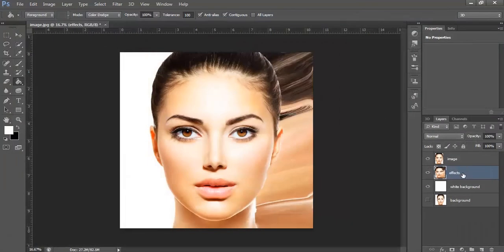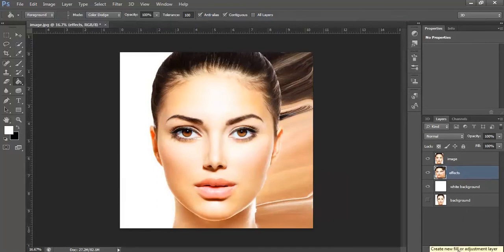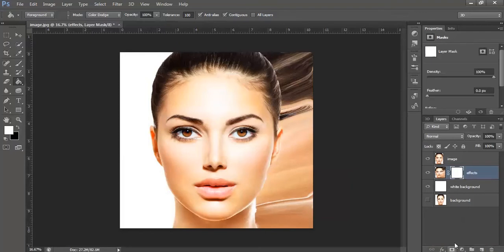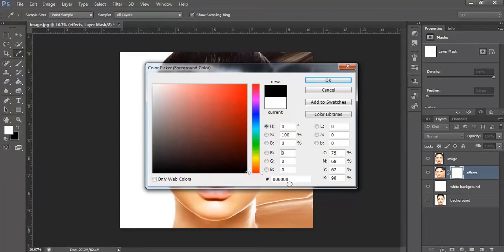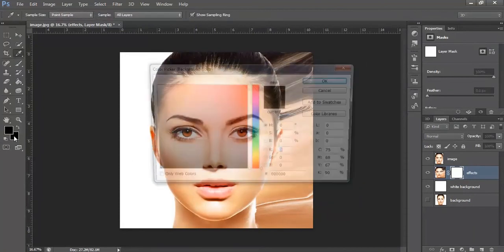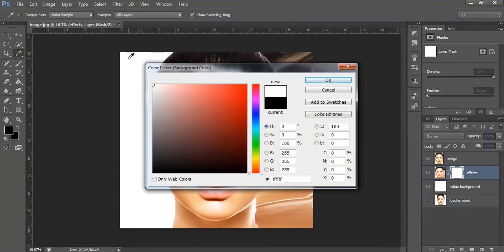Now keeping the effects layer selected, make a mask. Go right here onto this rectangle icon which says add layer mask, click onto it. A mask has been created.